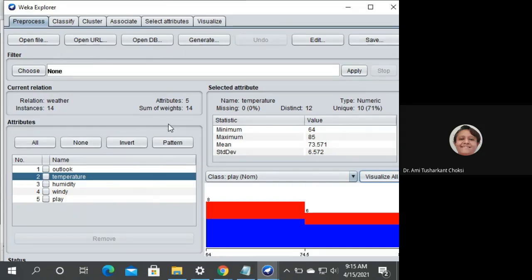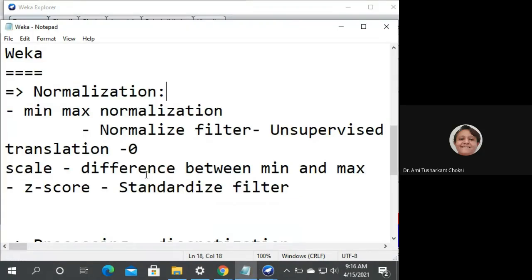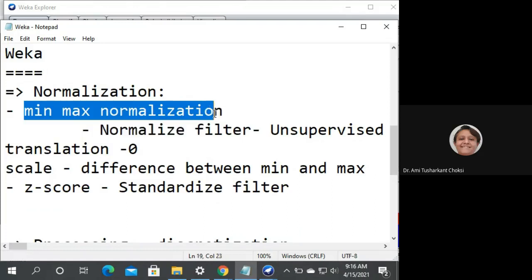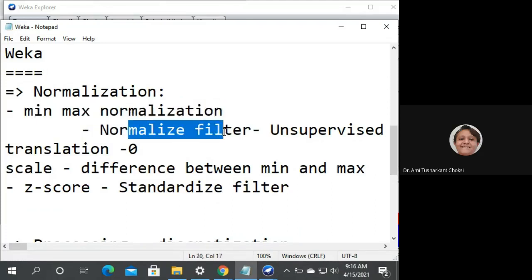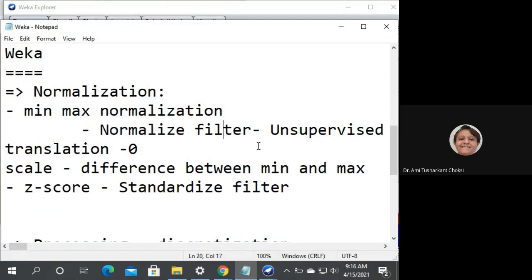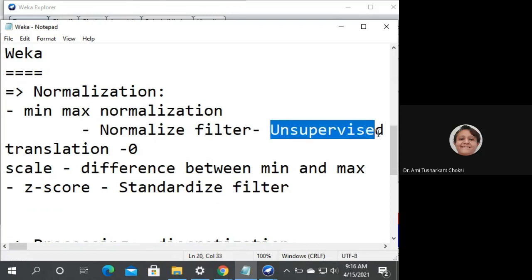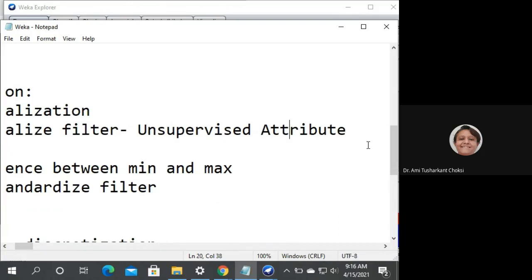We want to apply normalization, so we choose from the filter. For min-max normalization we can use the Normalize filter, which is available under unsupervised attribute. Let me show you where it is.